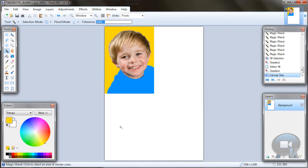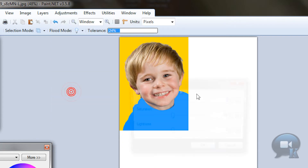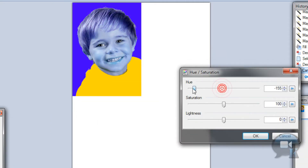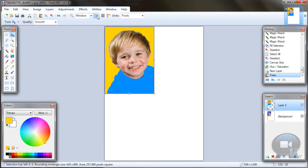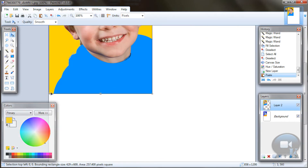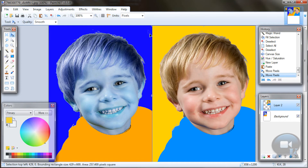So 1, 2, 3, 4 images. Go to Adjustments, Hue/Saturation, and change the hue to whatever you want, then click OK. Go to Edit, Paste Into New Layer, and move it somewhere about here. You can also use the arrow keys to move the image.